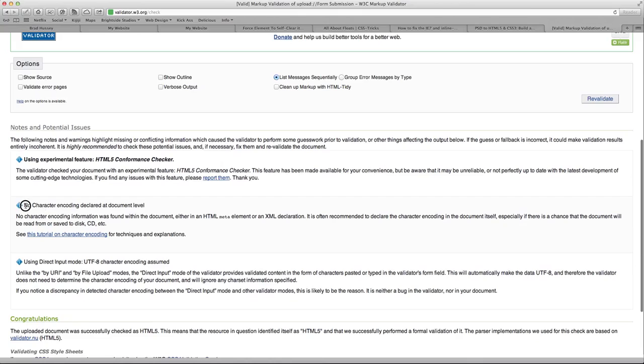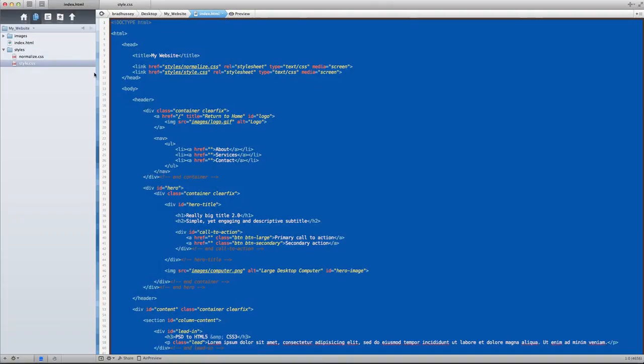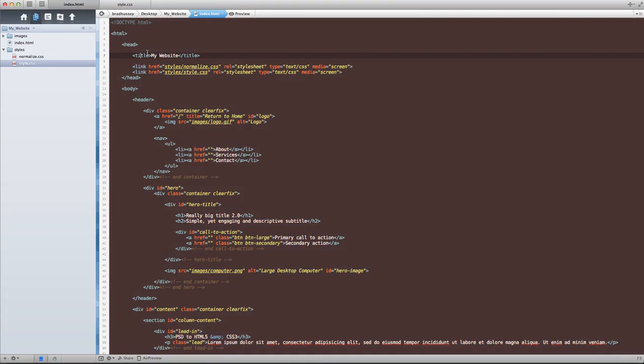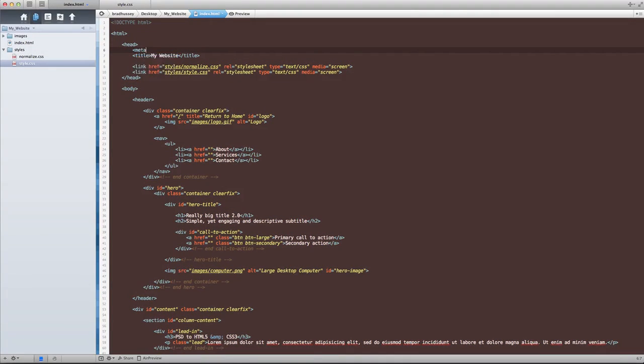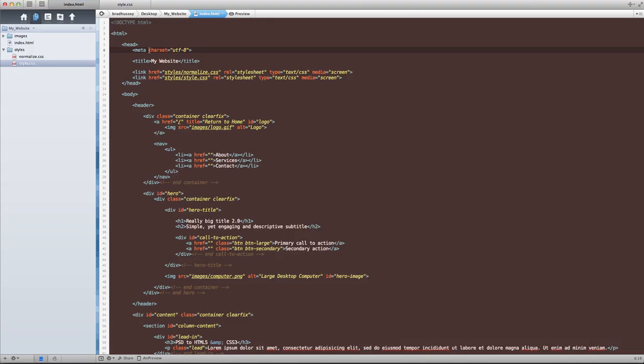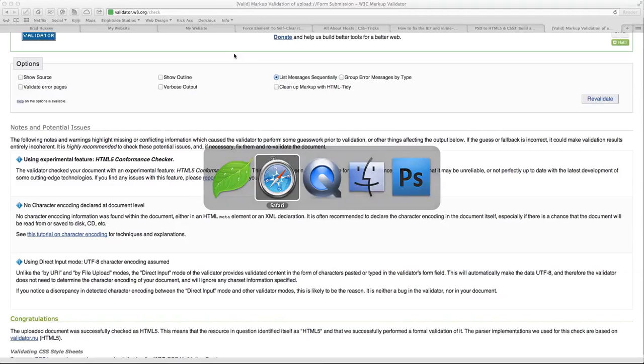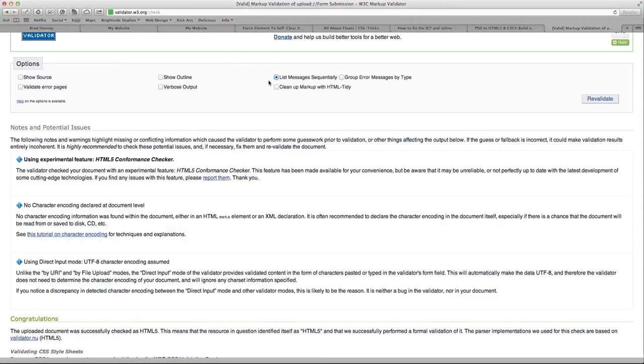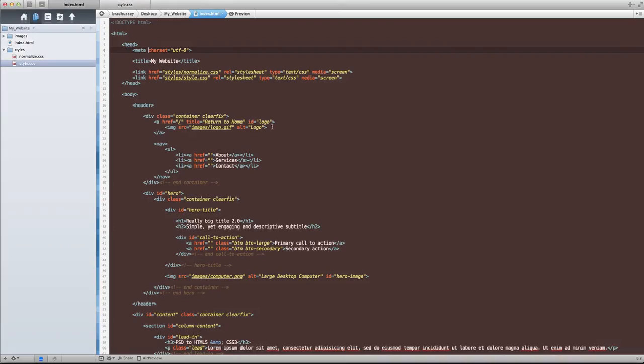But maybe let's just fix one of these here. I can see there's no character encoding declared at the document level. All that means is I could put a meta tag here with the character set of UTF-8. Save that. Now the browser is going to read this and know that it needs to assume the UTF-8 character encoding for the document.